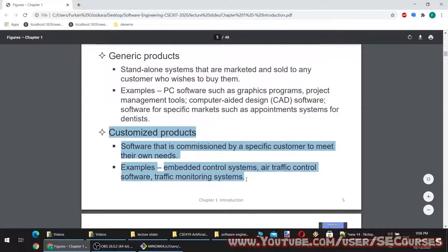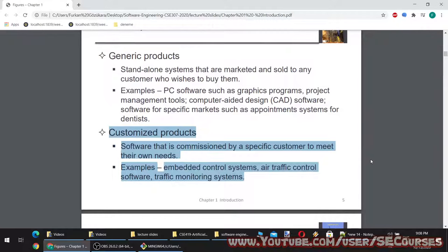Customized products are software commissioned by a specific customer to meet their own needs. Examples include embedded control systems, air traffic control software, and traffic monitoring systems. Customized products always cost more because you can't sell them to many people, and thus you cannot reduce the price.